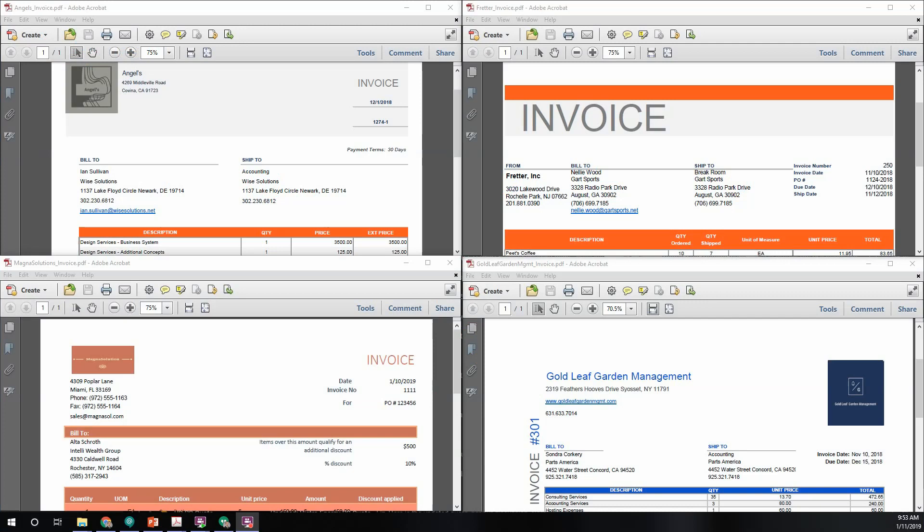This time our main focus will be on the key element of invoice date. For the first image, we would key off the term invoice to find the date. This will be covered in a future tutorial. On the second image to the right, we will use the term invoice date. On the image on the bottom left, we will use the term date. For the image on the bottom right, we will use the term invoice date.